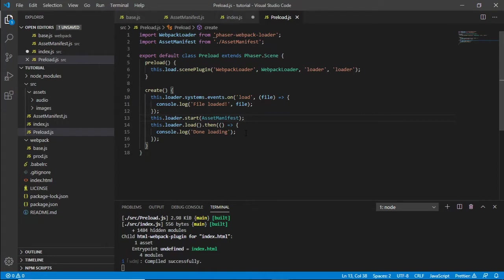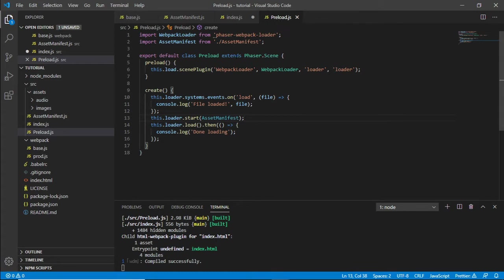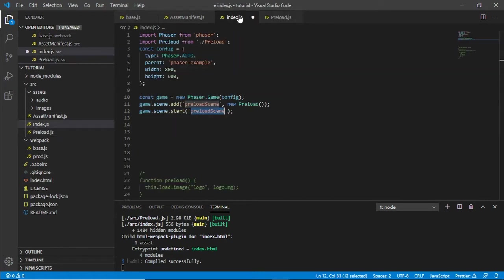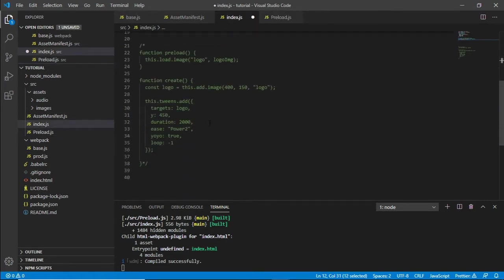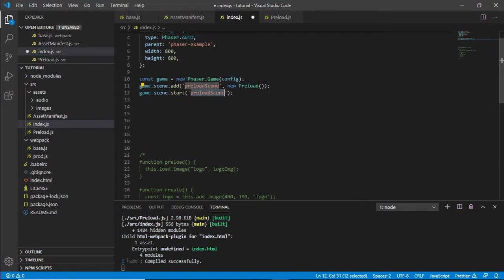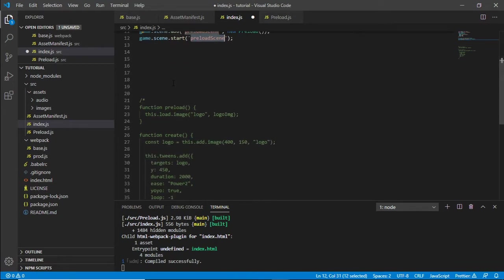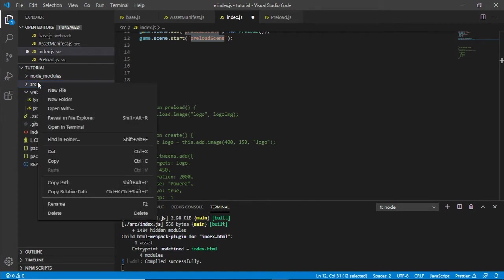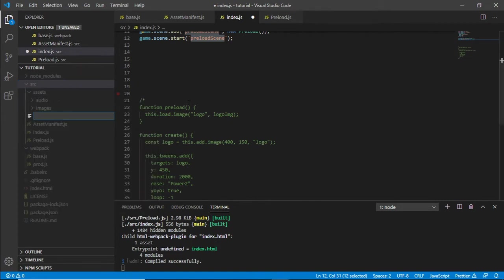First of all we need to create the main game scene that we hacked about to create the preload scene out of. If we go back to our index, we want to reinstantiate these. To do that I'm going to create a new file and I'm going to call this game.js.